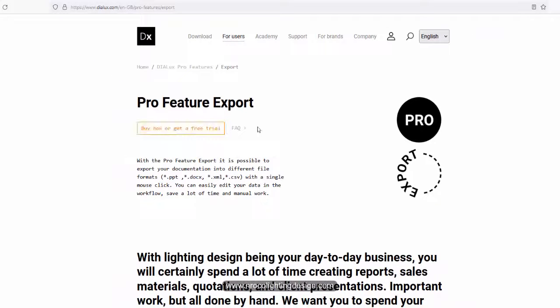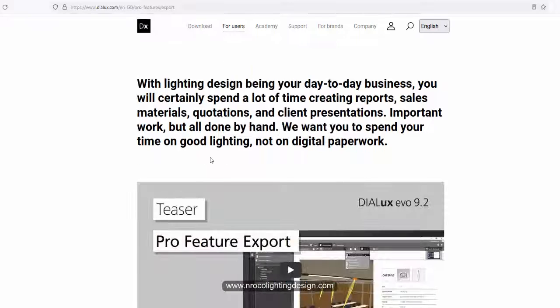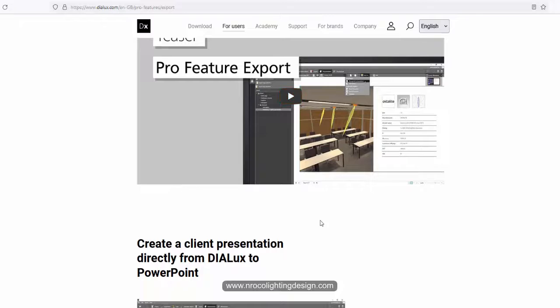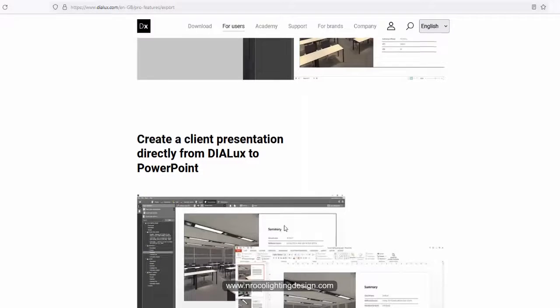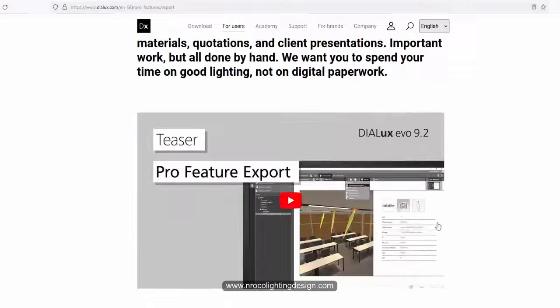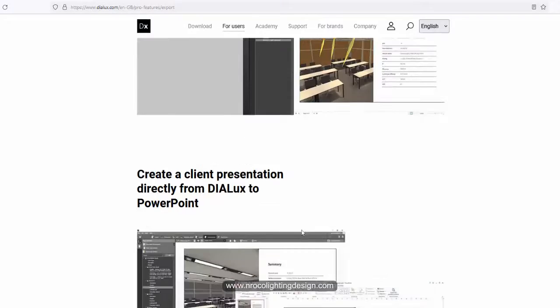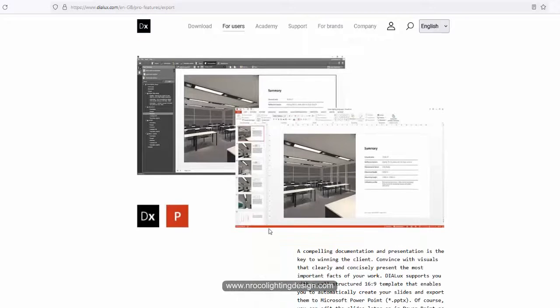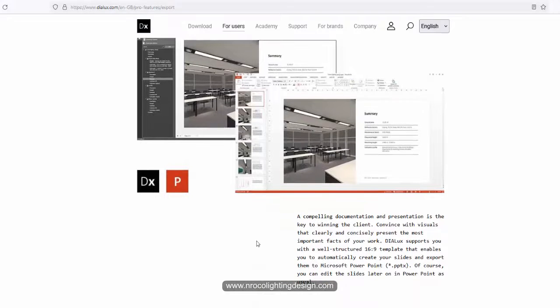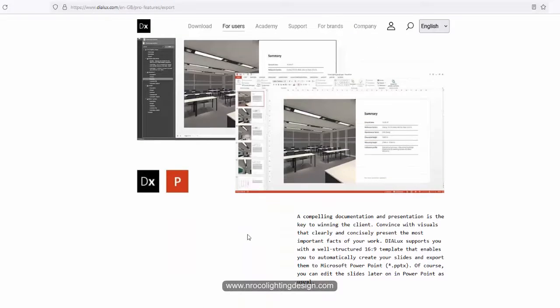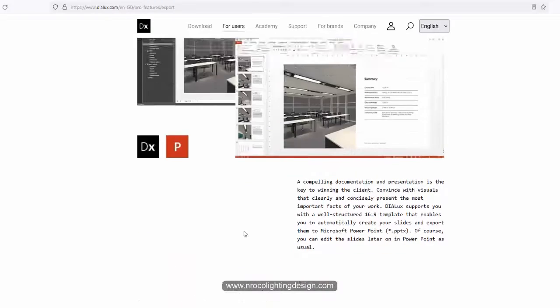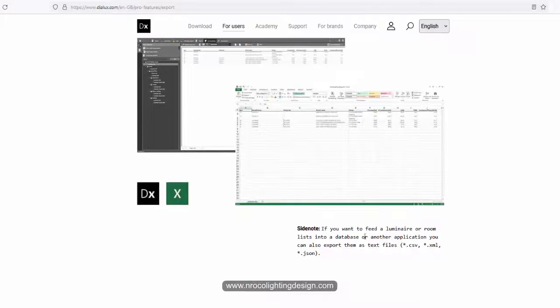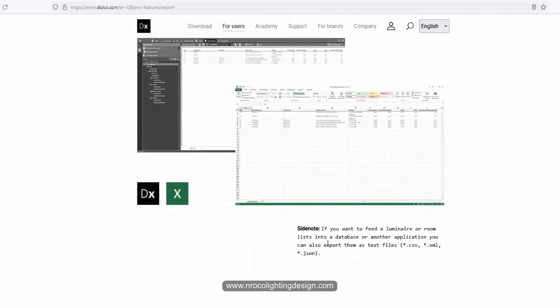So this is the Pro Dialax Evo Pro feature export. So when you go to the pro, I think you need to pay a little every month or per annum or annual. And then here there are lots of options where you can export your reports. So this is a PowerPoint PDF and also here, the lovely Excel file.